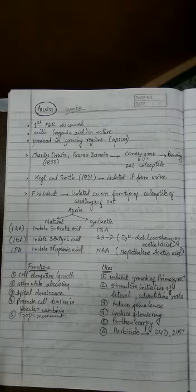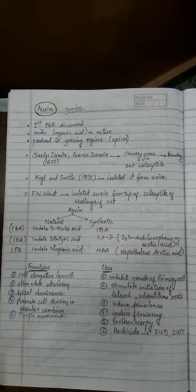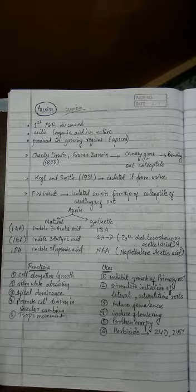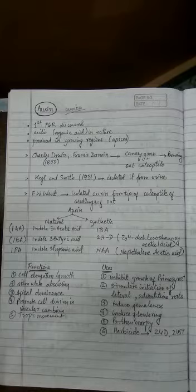An organ, whether it's a leaf or fruit, will not abscise if it contains normal levels of auxin. Abscission has to occur only when the auxin content falls. An abscission layer is produced between the organ and the stem.